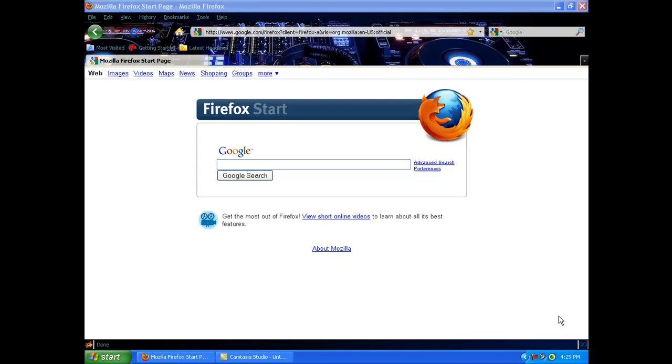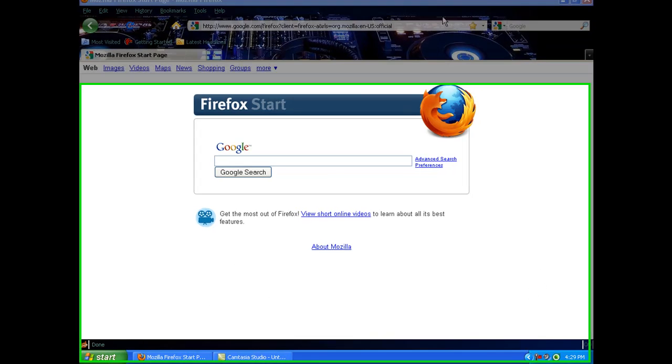Today I'm going to show you how to block websites without any programs. This works on Windows XP and I think also Windows Vista. First, what you want to type in is gonna